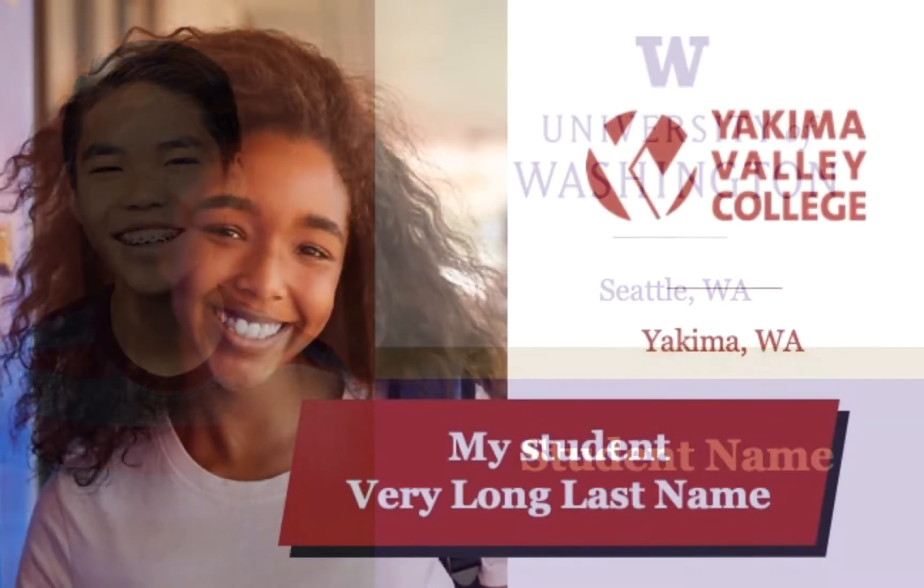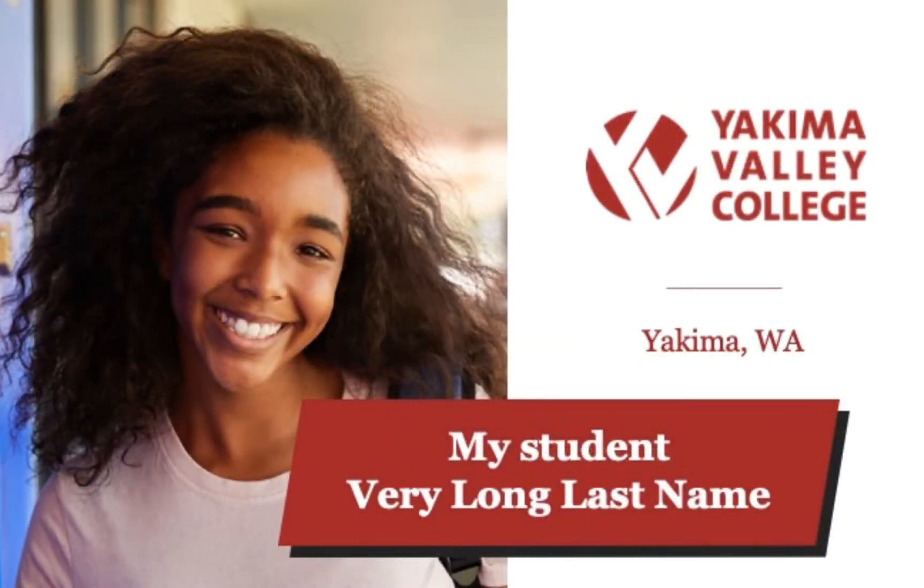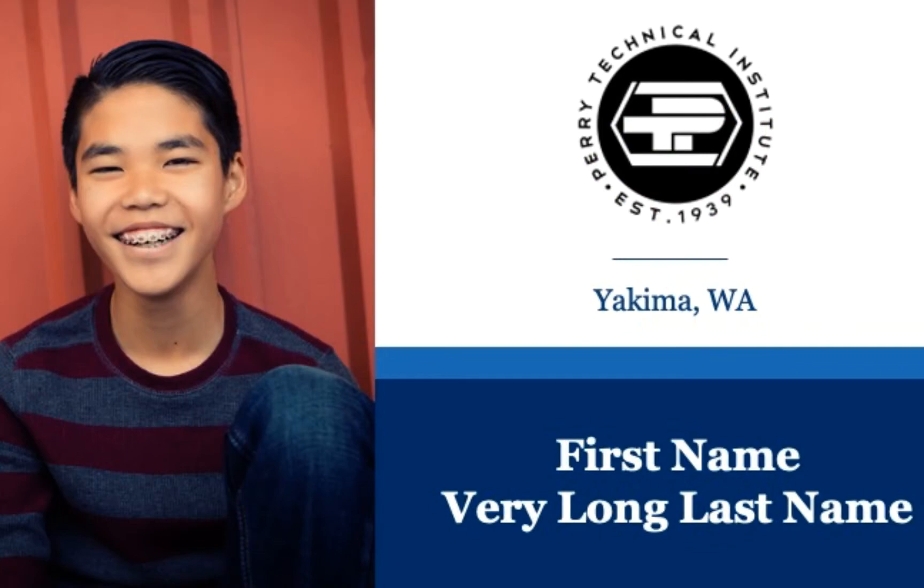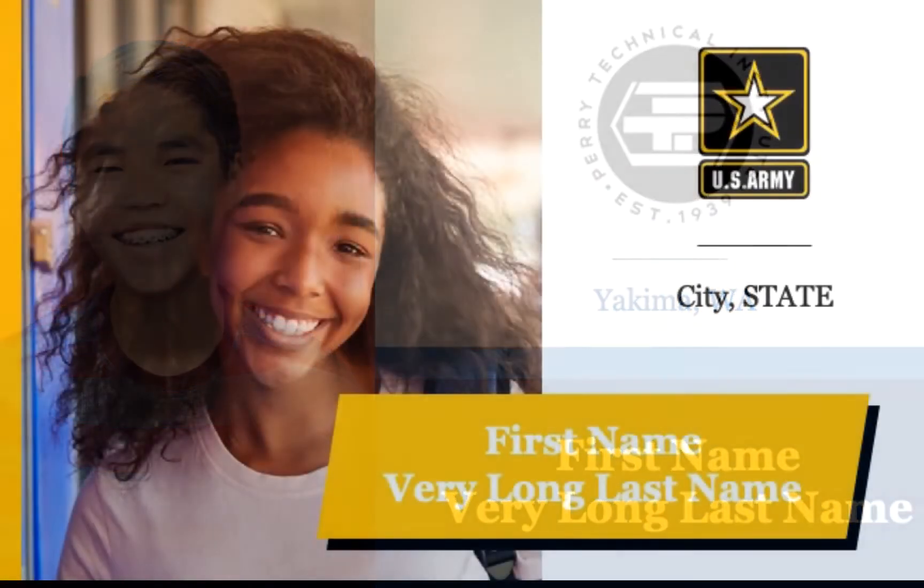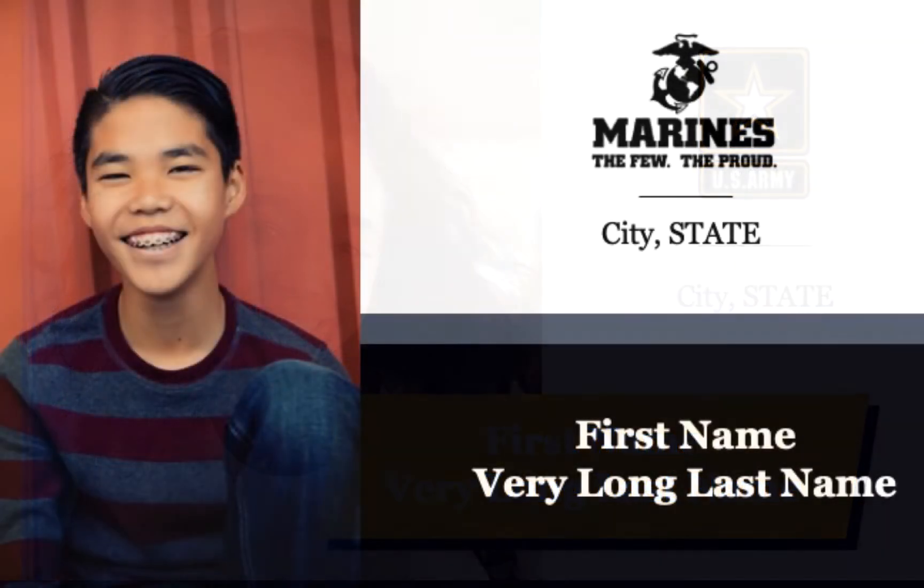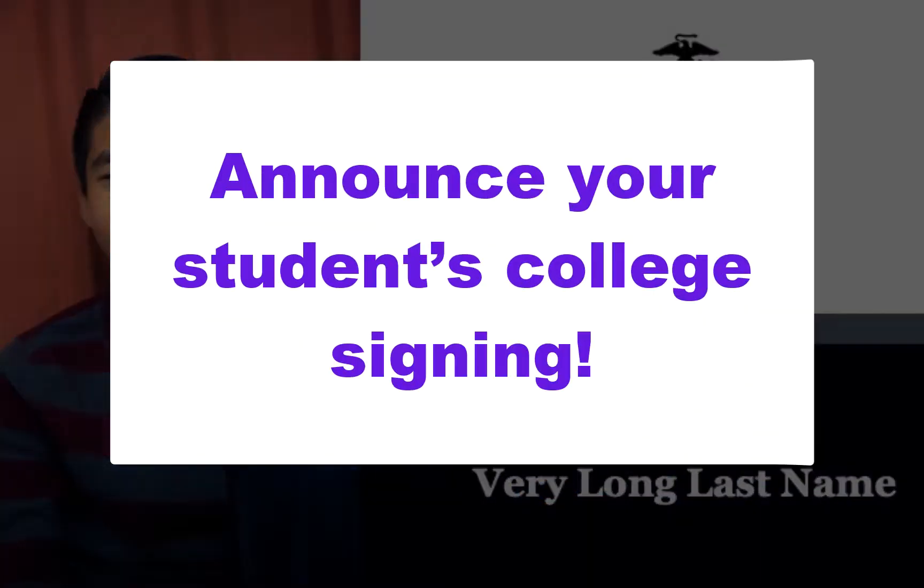You can announce your student's college signing on a beautiful background like one of these. It's really easy.